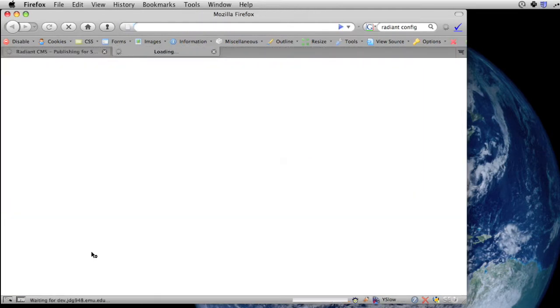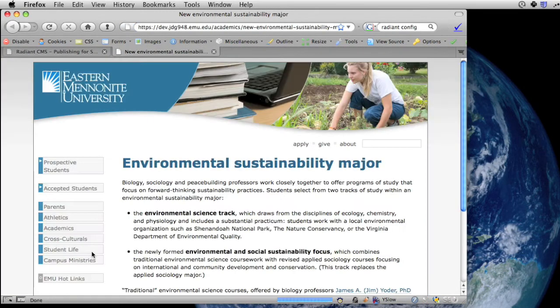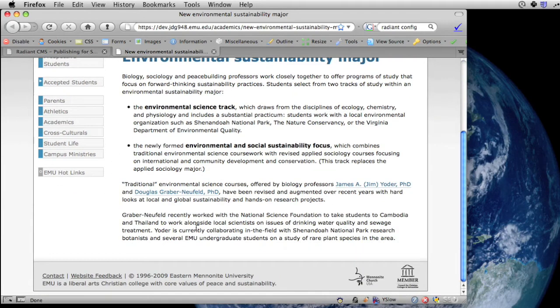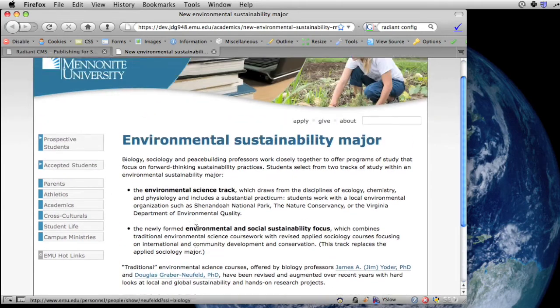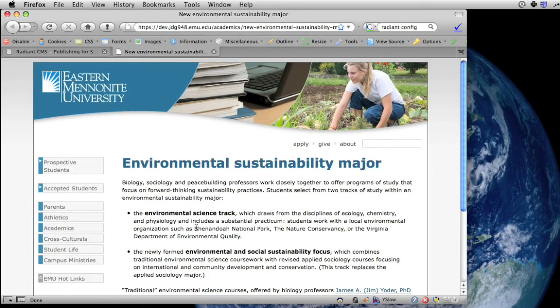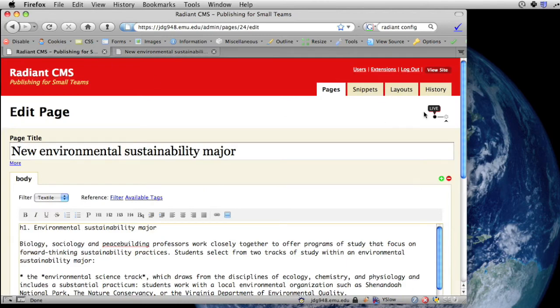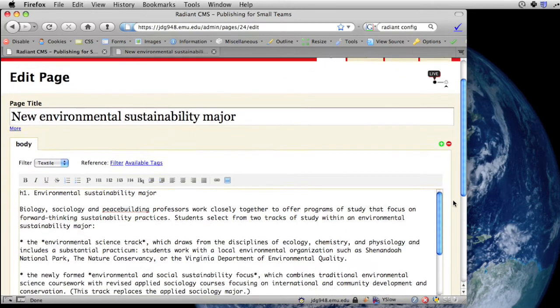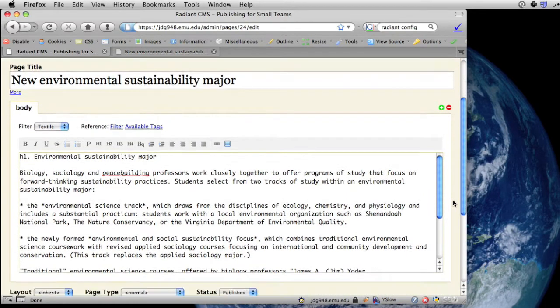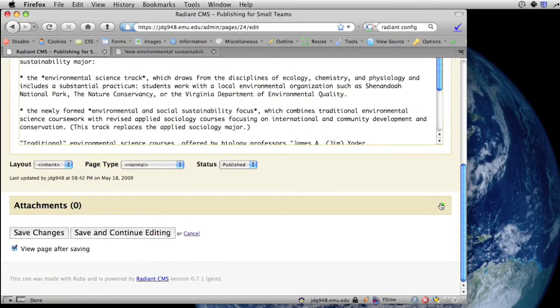And so we're going to show that page on the live site, and so it's live, it's there, and now let's say some time passes, and we want to add some images to that page.